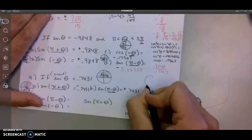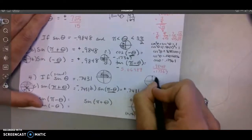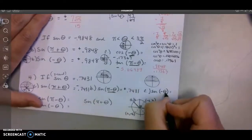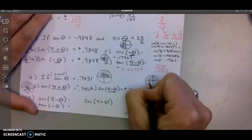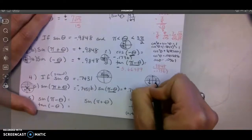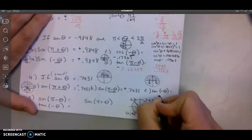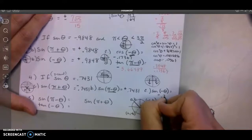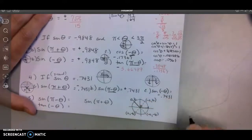Last one for number 4: starting up top, opposite means above and below, so I move down. Sine is negative there — negative 0.7431.